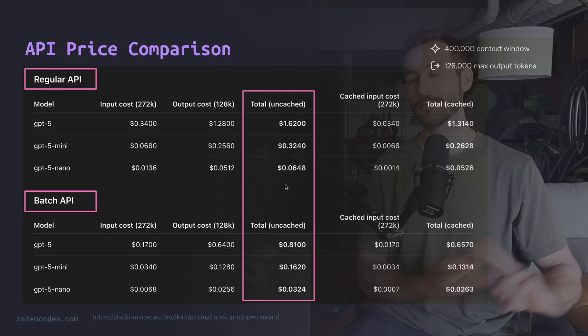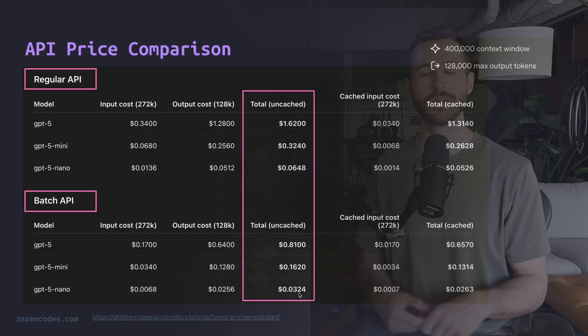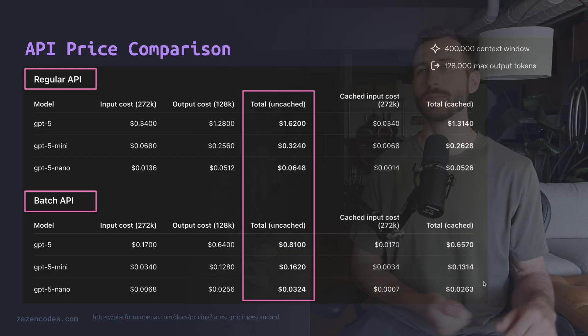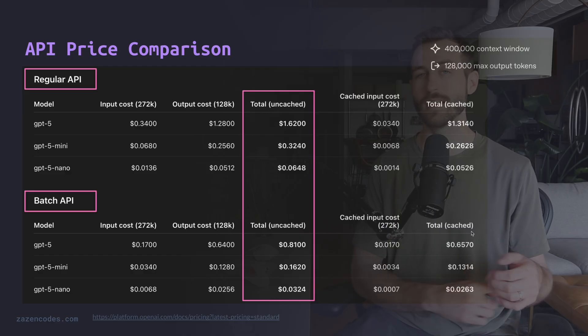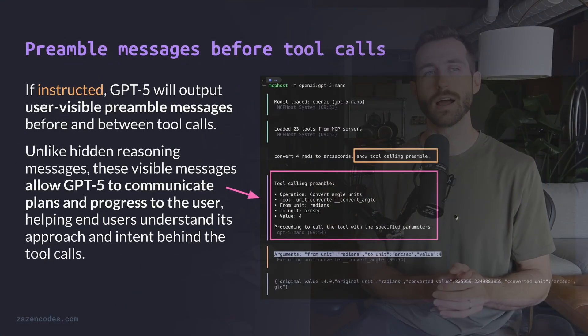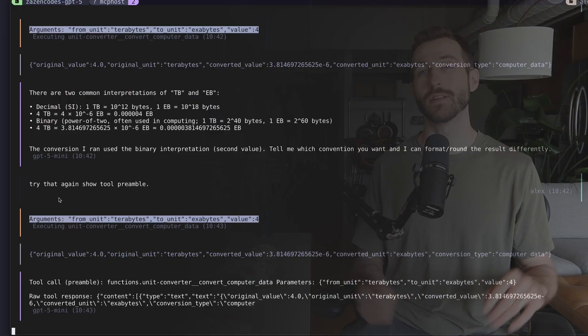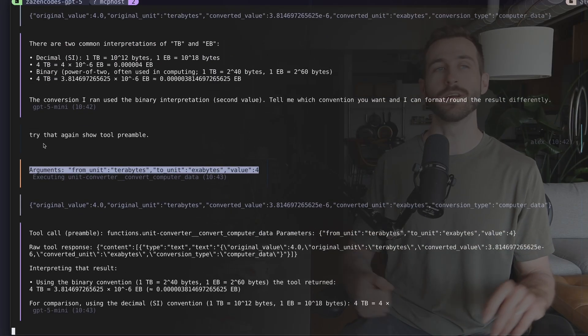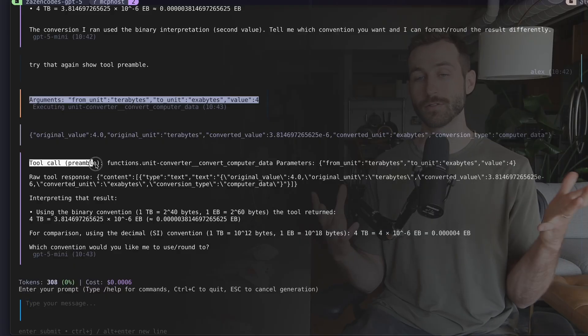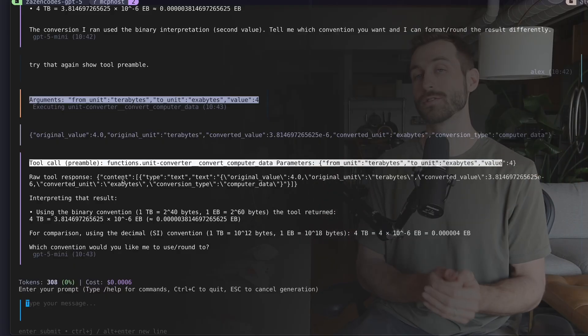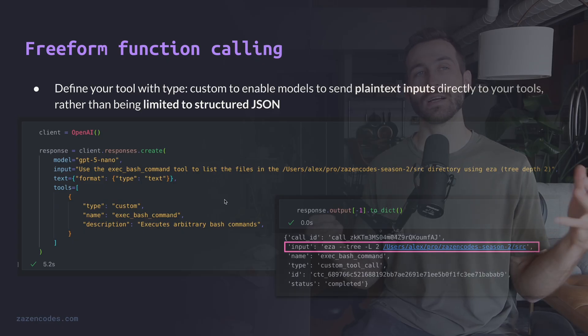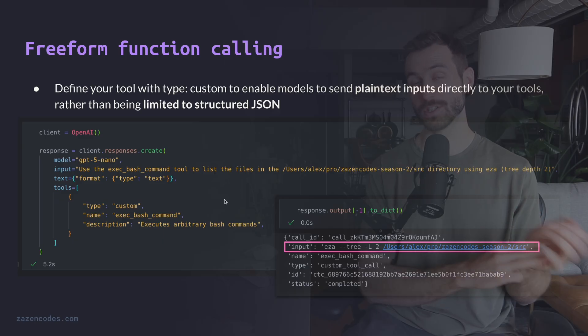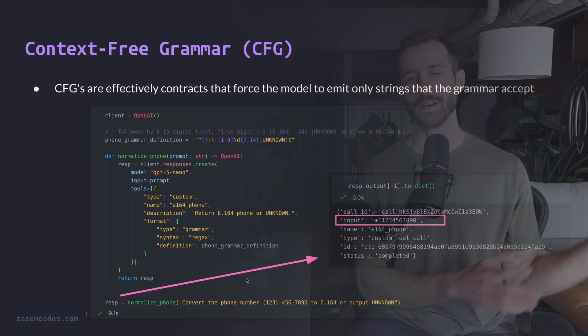I'm going to talk about the three different API versions that are available, the price comparison, what context they have, how that compares to other big models like Claude and Gemini Pro, and I'll talk about a bunch of new features that OpenAI has released through their API, stuff like reasoning effort, preamble for tool calling, general thoughts on how GPT performs as a tool calling model, as well as freeform function calling, context-free grammar, and I'll talk about migrating from previous API versions.